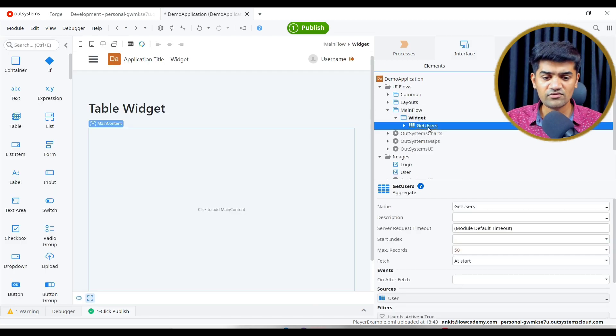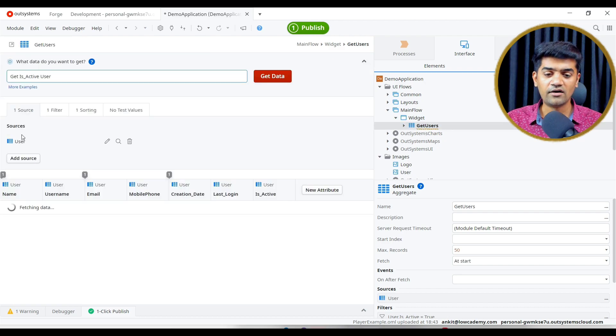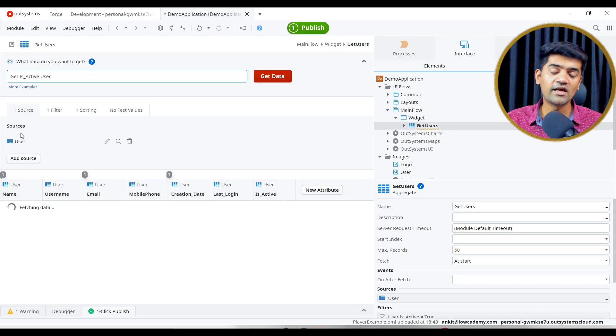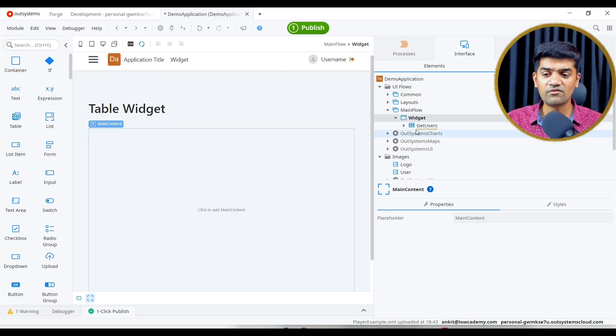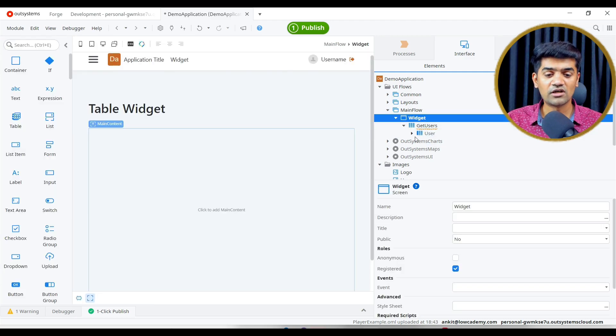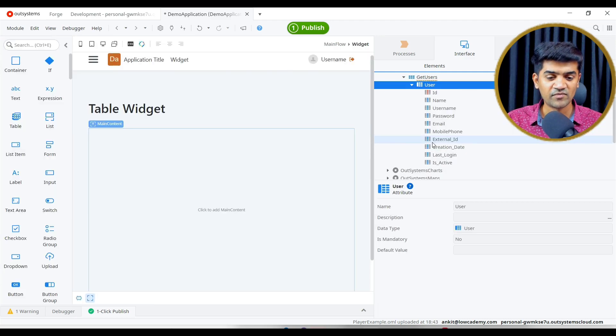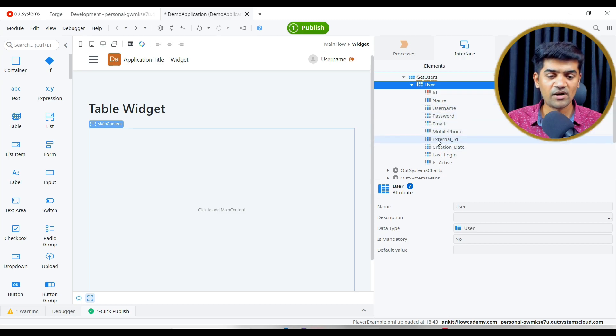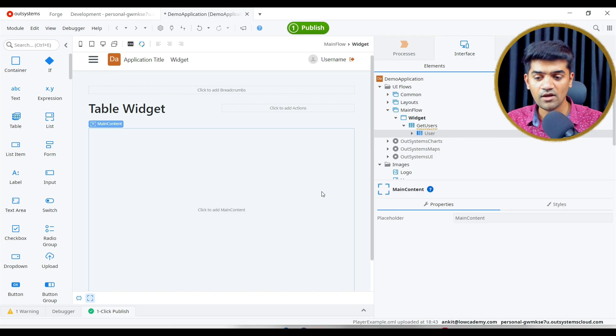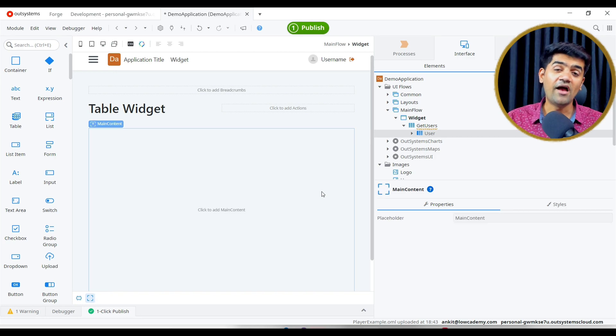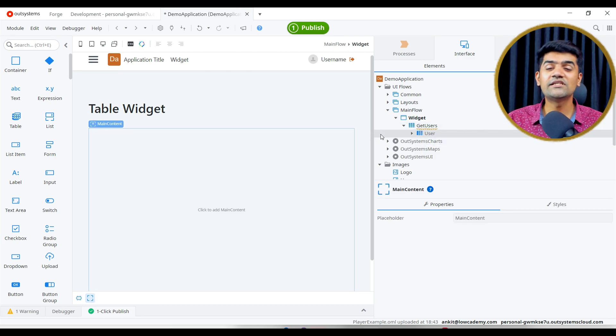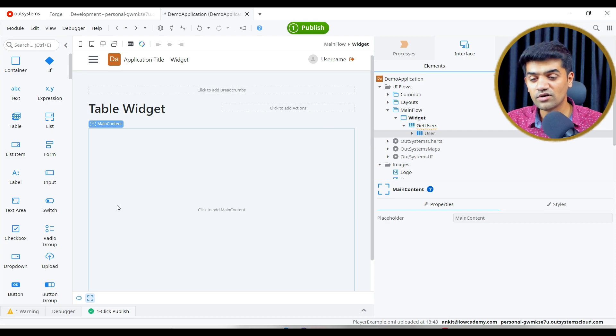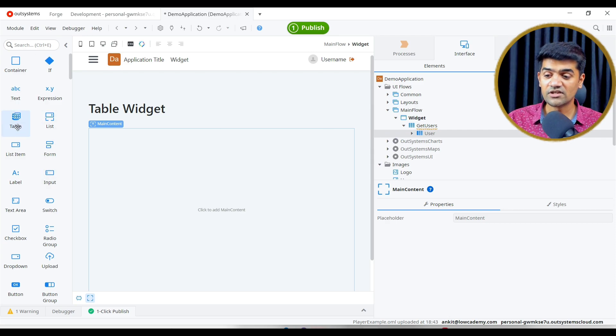That's it. We have just introduced the aggregate and we have defined the user entity as a source. This aggregate will return the user list. You see, it is returning the user list. And user list will have name, username, password, email, mobile number.